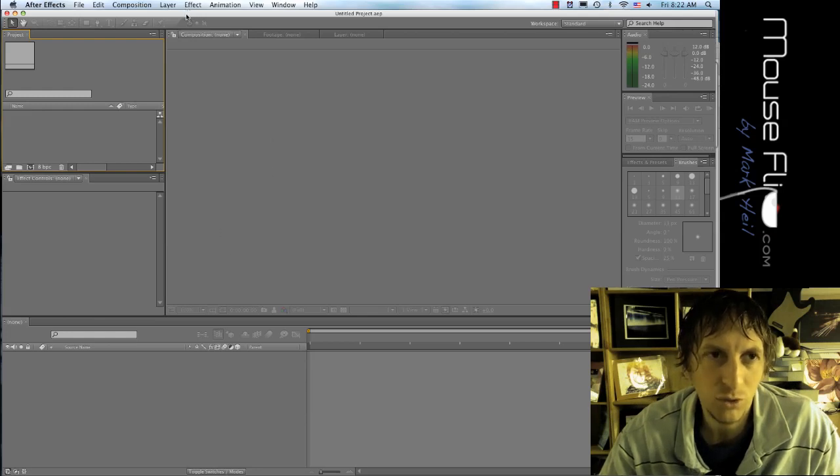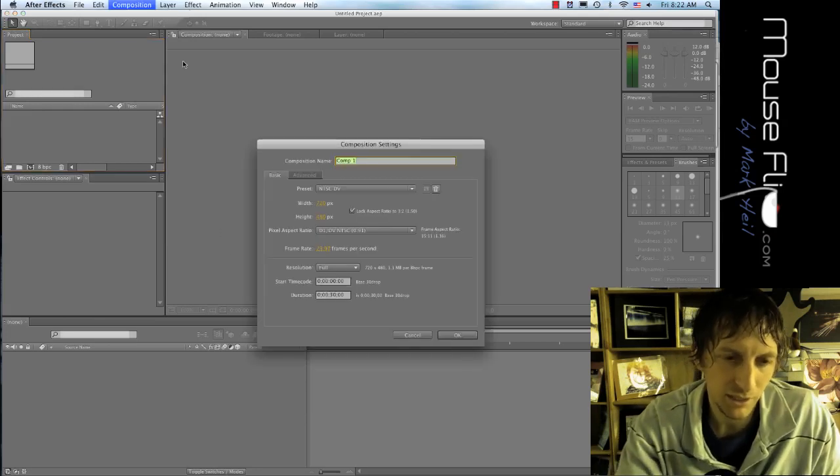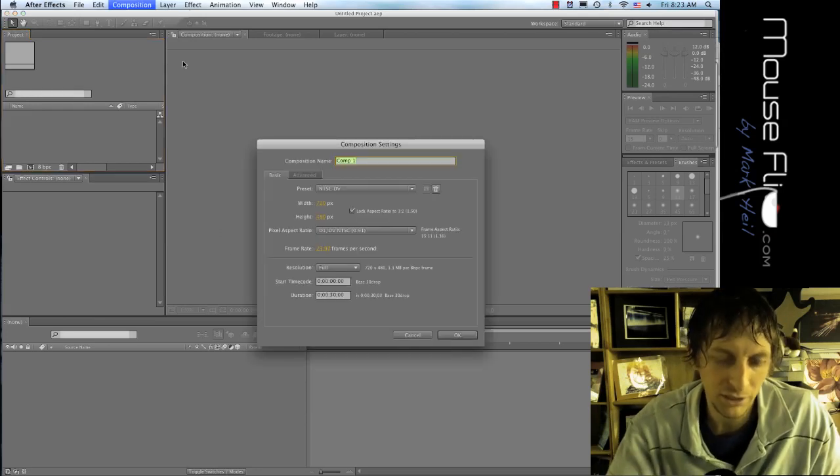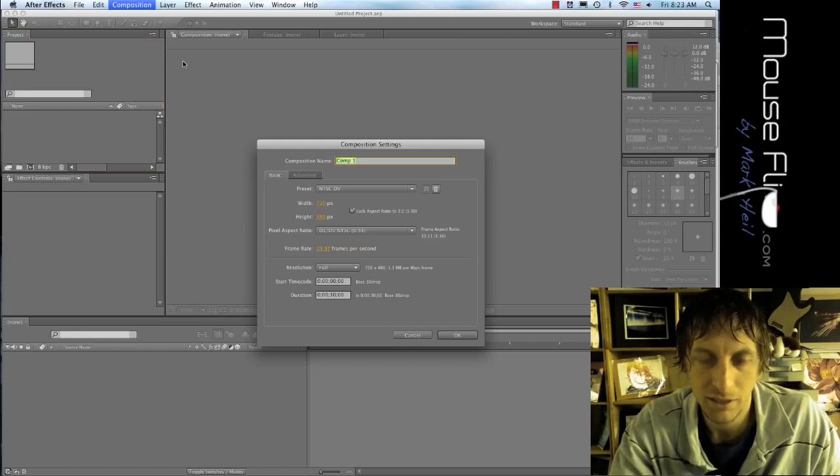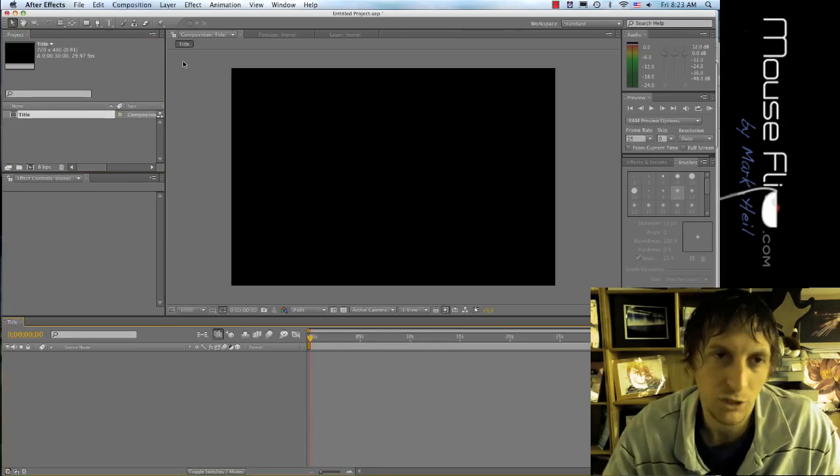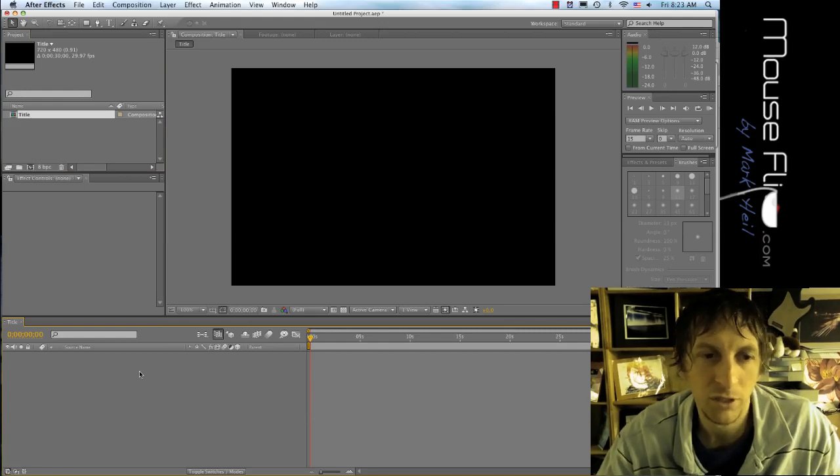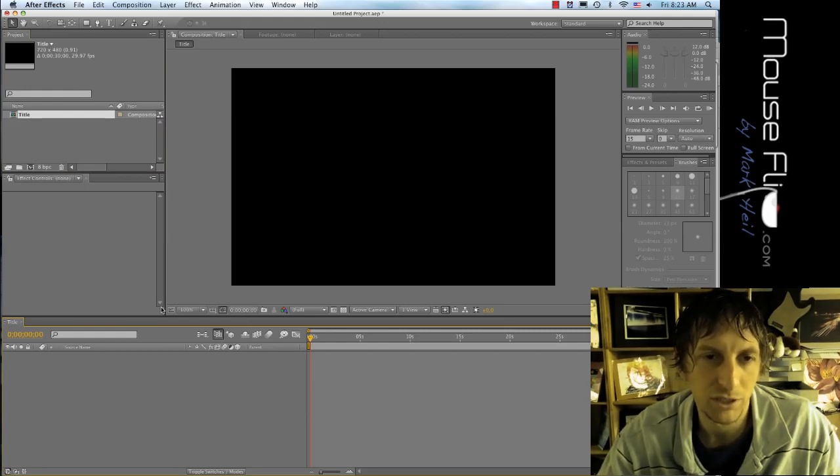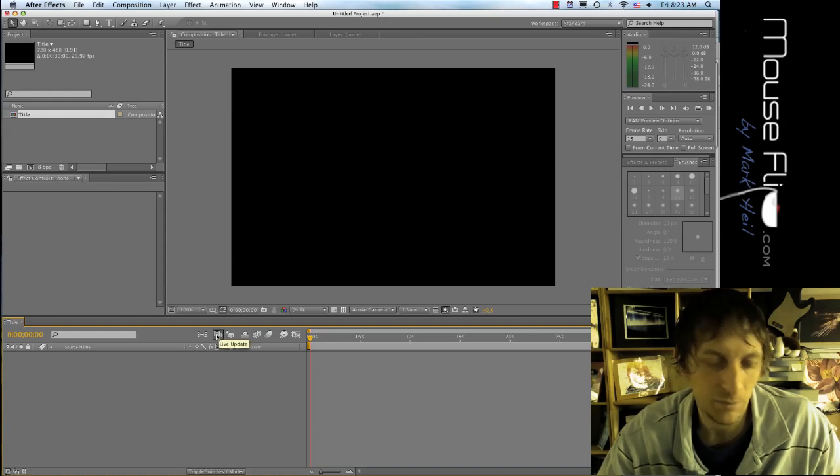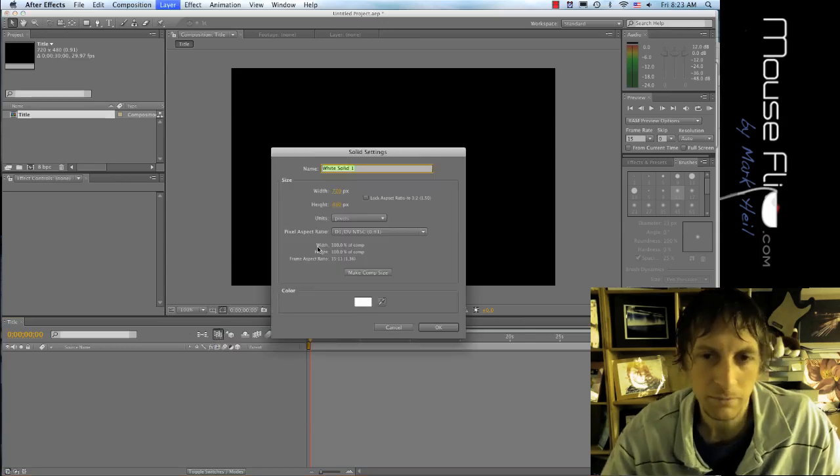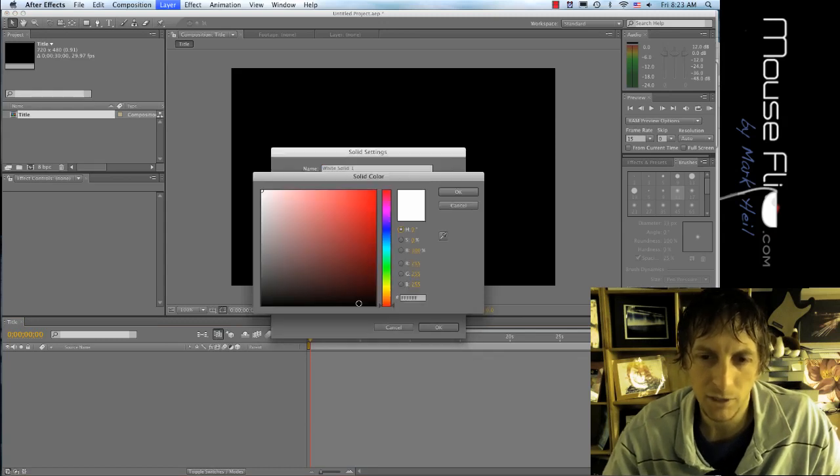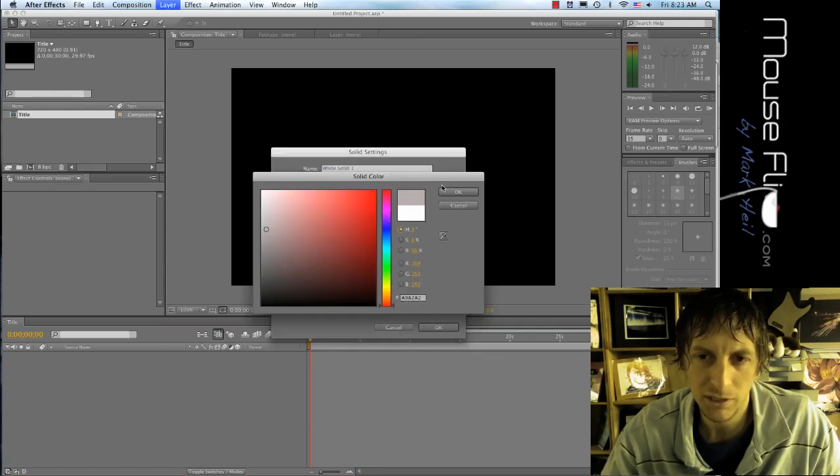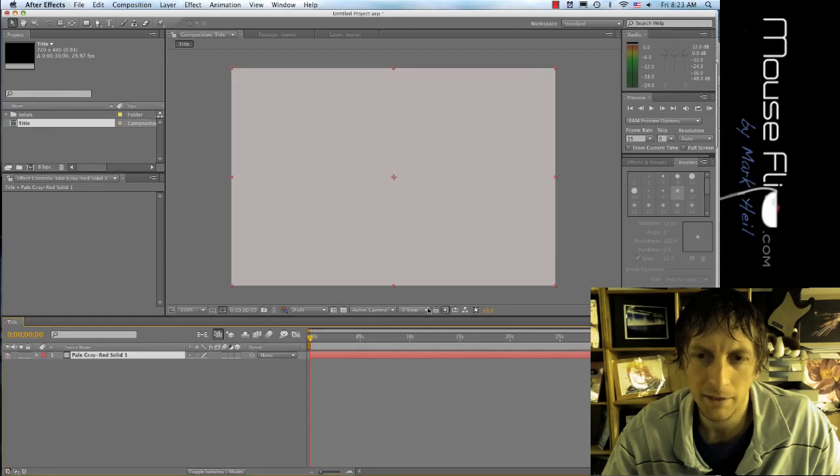I have a new project in a new composition and I'm going to call this title. If you're working on your story project this would be part of your story composition, not a new project. First I need background so command Y, my background I'm going to use like a light gray and hit ok.